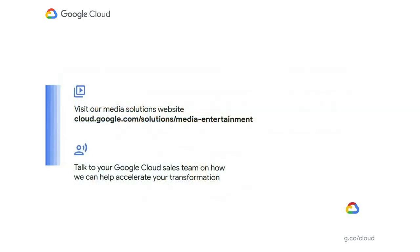With that, I'd like to thank you all for your attention today. If you want to learn anything more about our media solutions, please visit our website. There's plenty of information there for you to have, and you are also welcome to talk to our Google sales team. I would like to thank on behalf of Adrian and myself, thank you all for your time and go out there and build your own virtual post-production suite. Thank you.